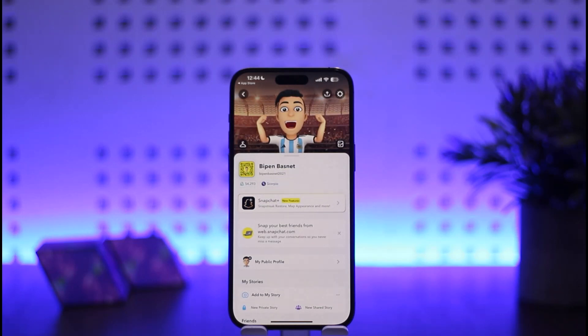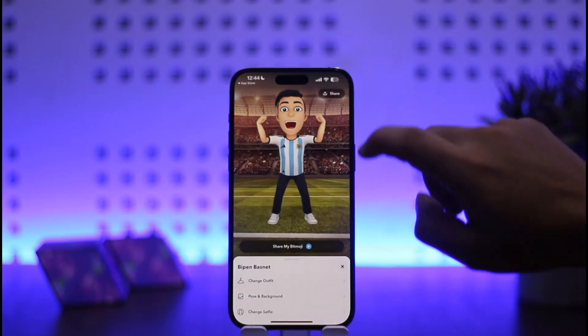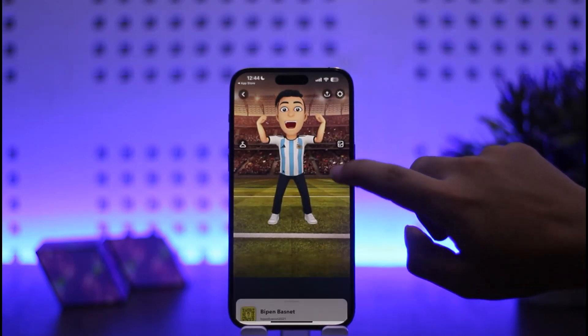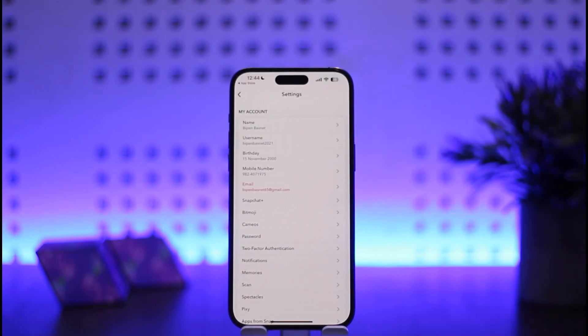Now here, once you're on your profile, you want to tap on the gear icon — the settings icon — that you can find at the top right corner of your screen. Simply tap on it and you should get another screen like this.